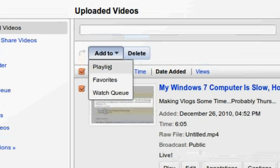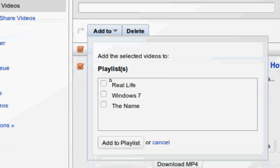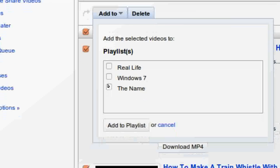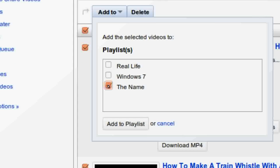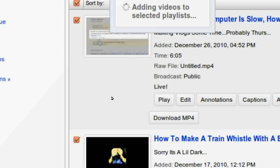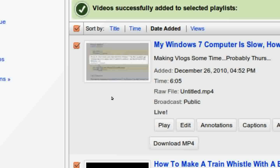Now click add to and select playlist. Now select the playlist you want to add the videos to and click add to playlist.